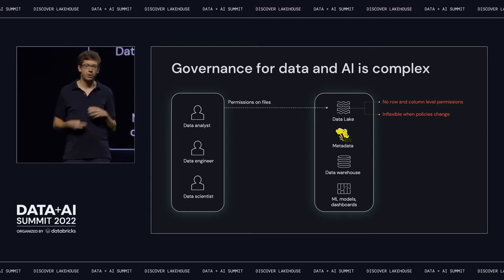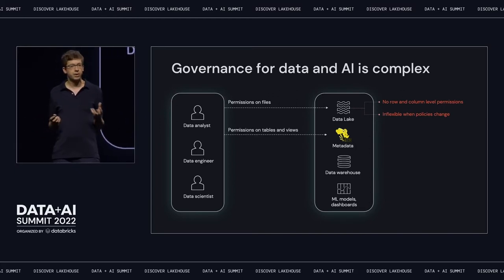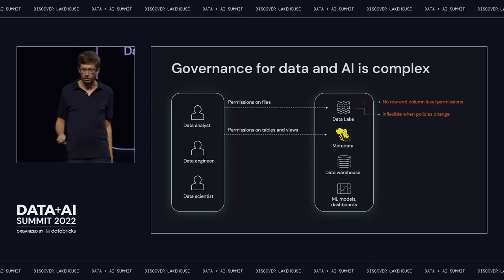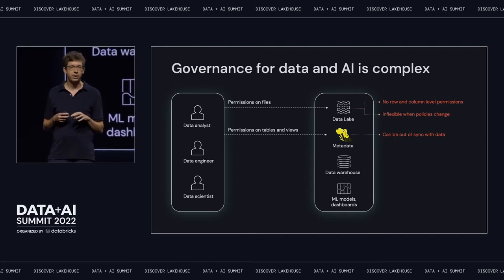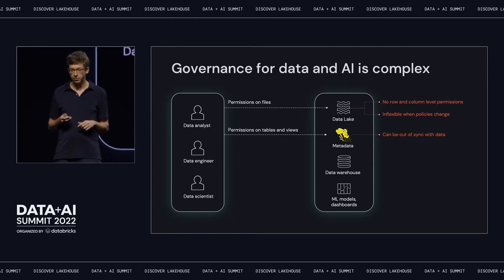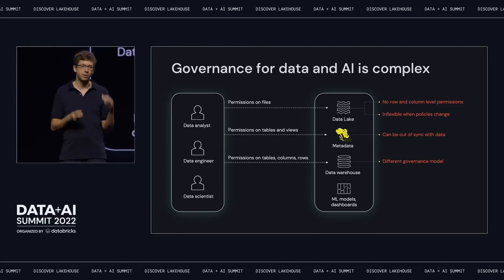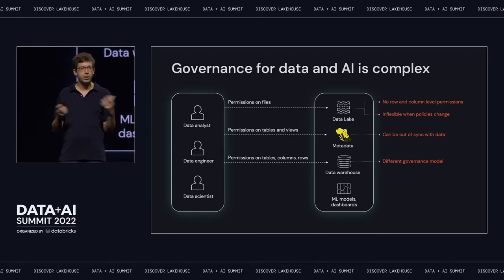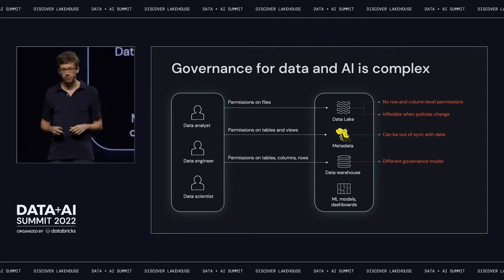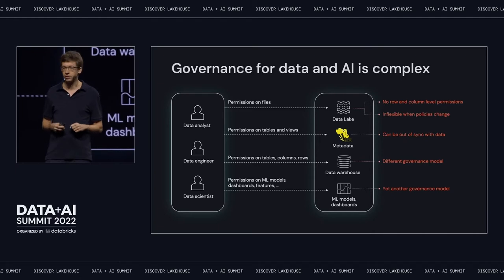On top of that, you probably want to think of your data as tables and views, so you might have something like Hive Metastore where you set permissions on tables and views. But the problem is those permissions can be out of sync with the underlying data, and that leads to a lot of confusion. Then you also have your data warehouse with richer ways of setting permissions — you set it all up in SQL with grant statements. And you have many other systems like your machine learning platform, dashboards, and so on, each with their own way of doing permissions that you have to keep consistent across all of these.